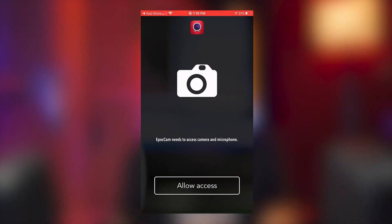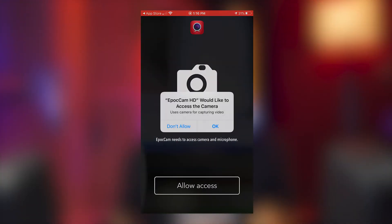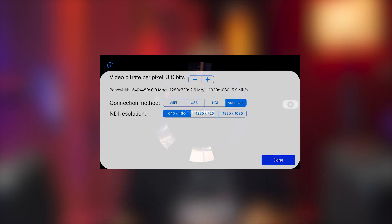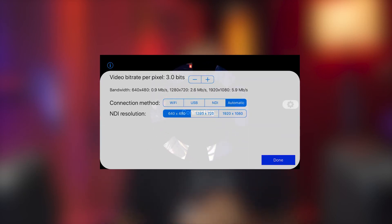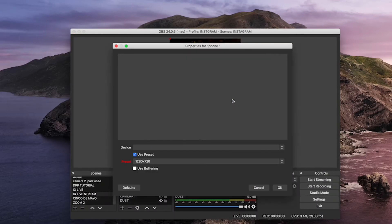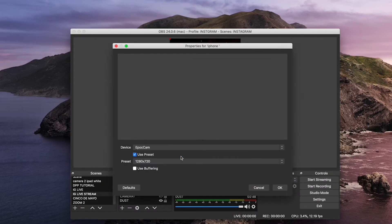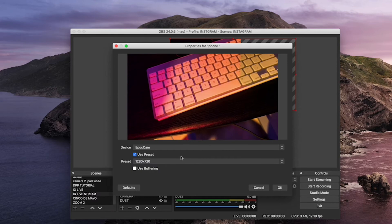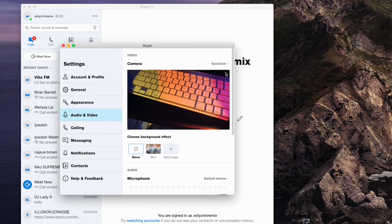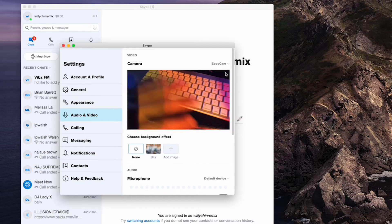Open the app on your phone and allow access to your camera and microphone. You can also click the gear wheel to change your connection settings and resolution. Now we can test it — whatever application you're going to use, just select EpocCam as your camera input. Here it is in OBS, and here it is in Skype.